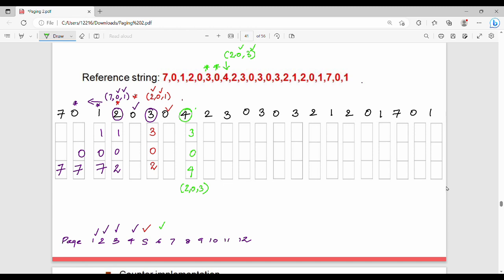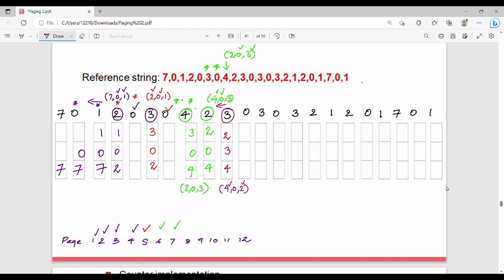Next 3: we replace element 2, so memory becomes 4, 3, and the replaced element. Page fault number 6. Next 2: memory holds 4, 0, 3; the left-hand side is 4, so we replace 3 with 2. Memory is now 2, 0, 4. Page fault number 7. Next 3: 3 is not in memory, so we check the left-hand side — 2 and 4 remain, so 0 is replaced by 3. Page fault number 8.